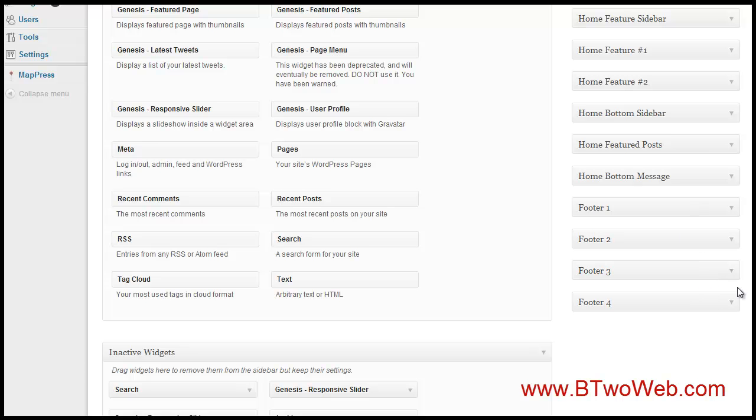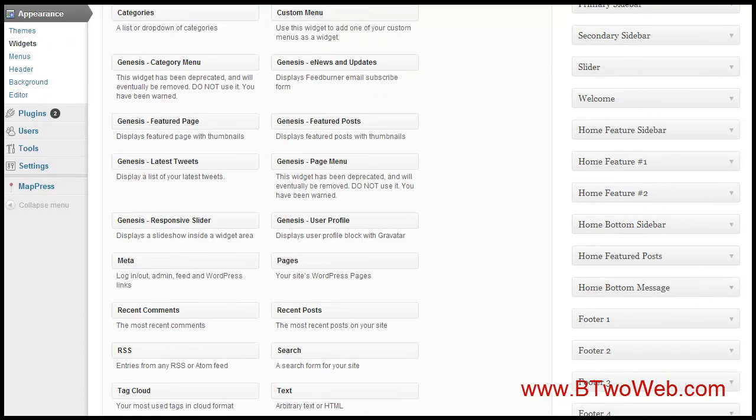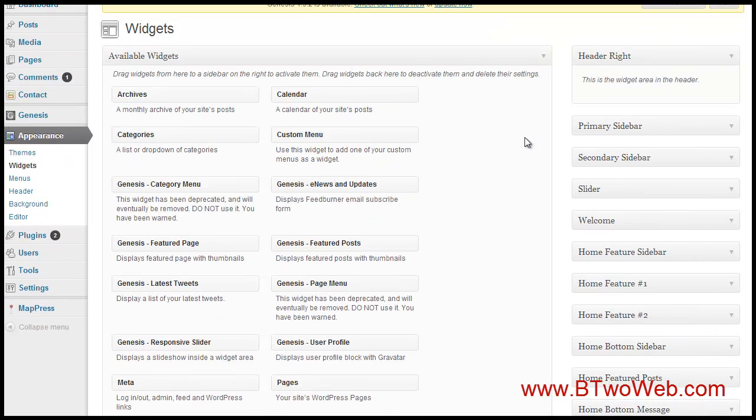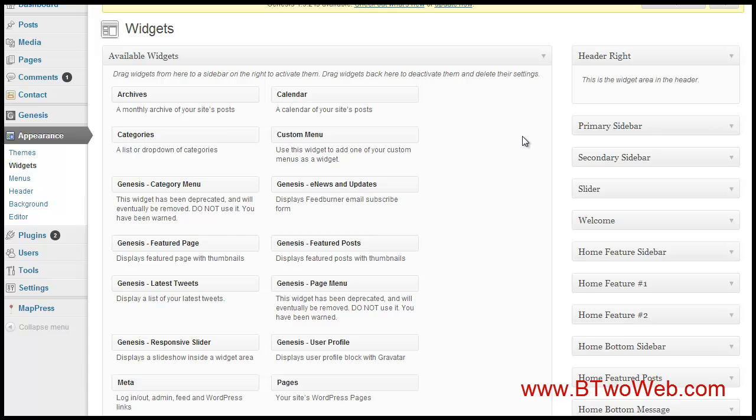Every theme is going to be a little bit different and you're going to have to explore that, but this video pretty much sets out the main ways that you're going to be able to customize your footer.